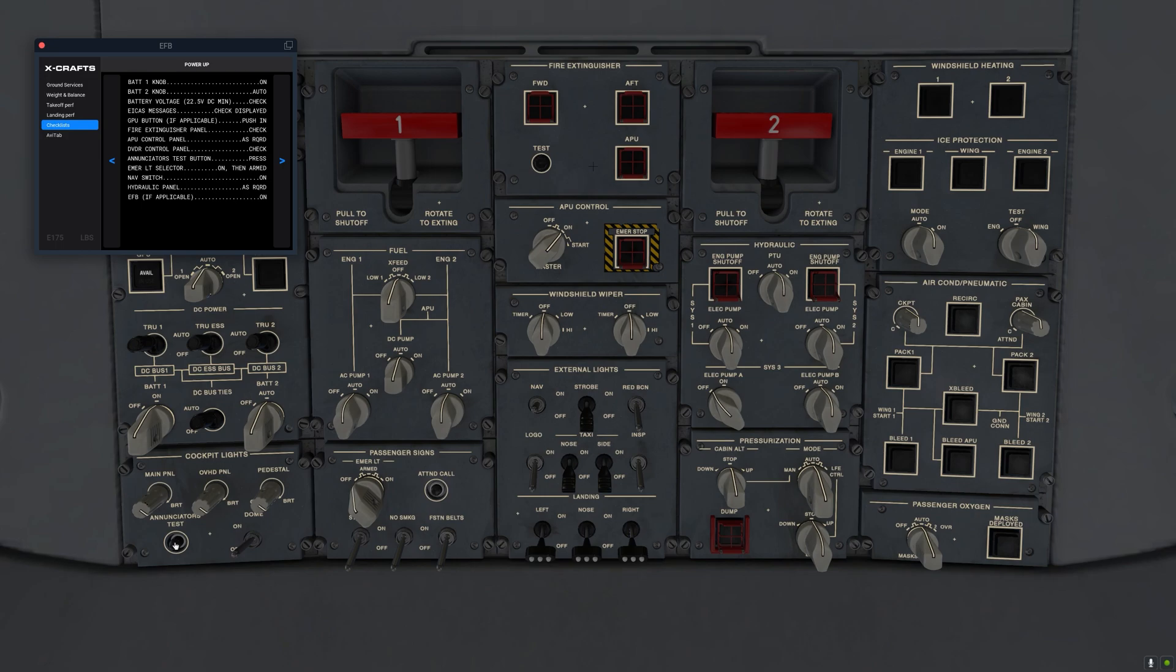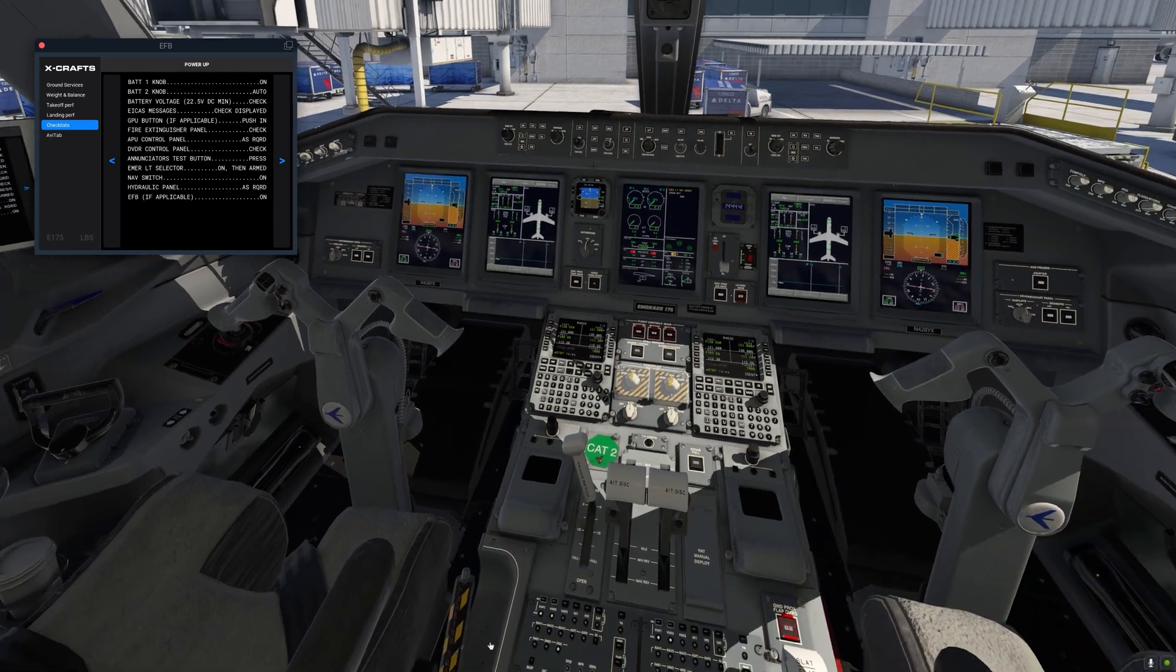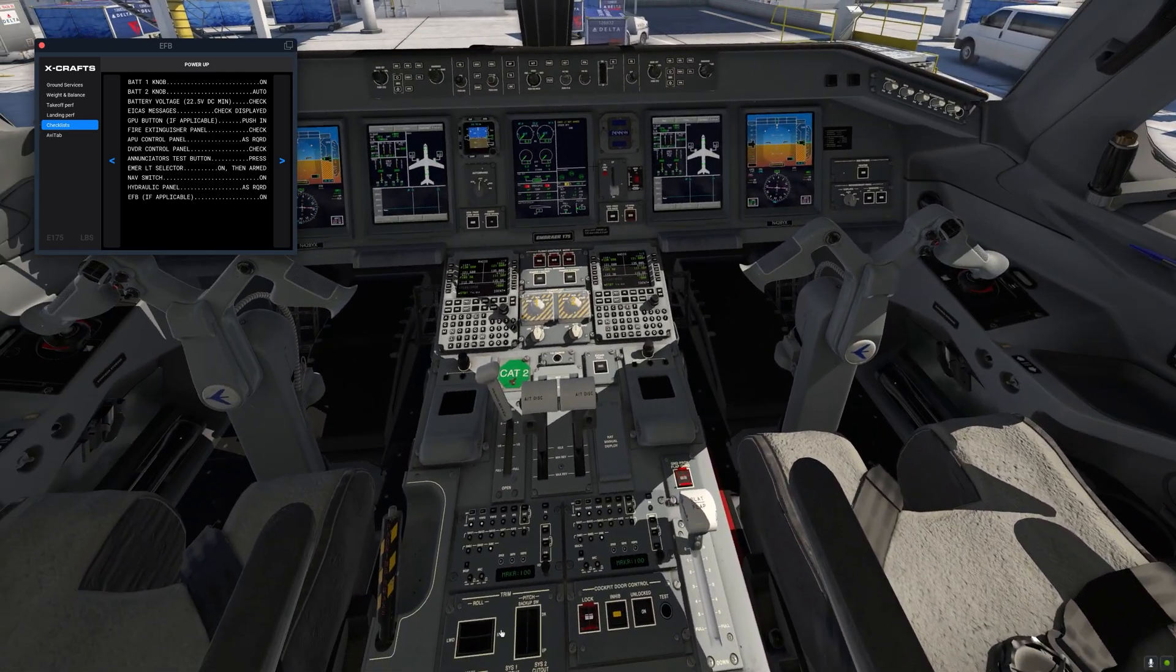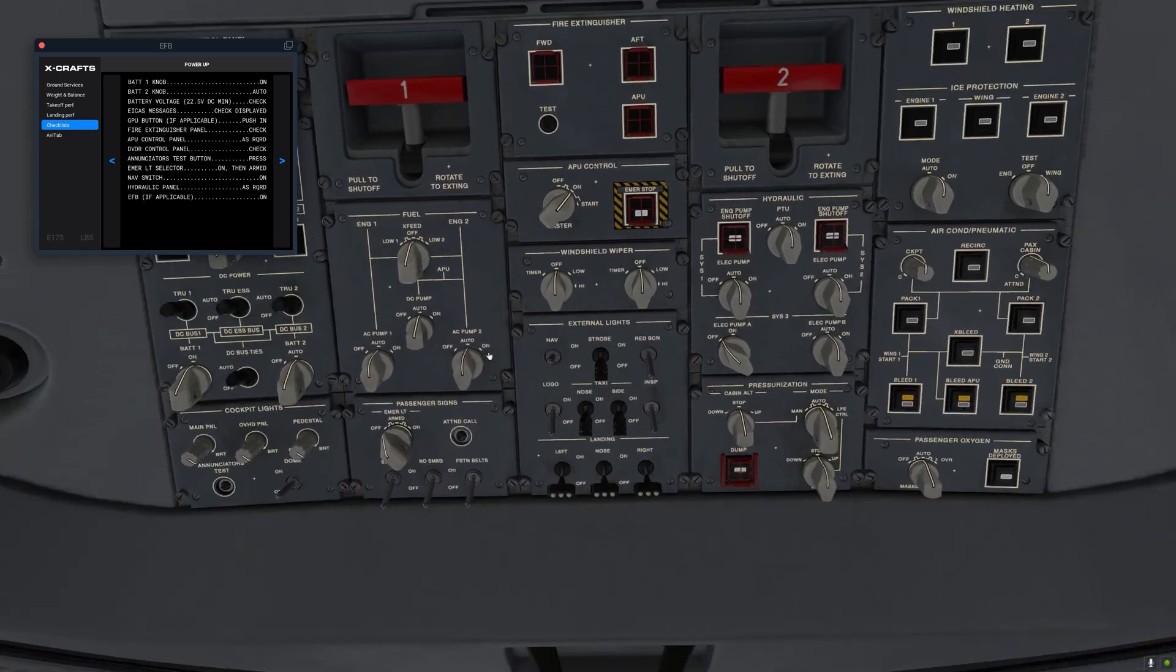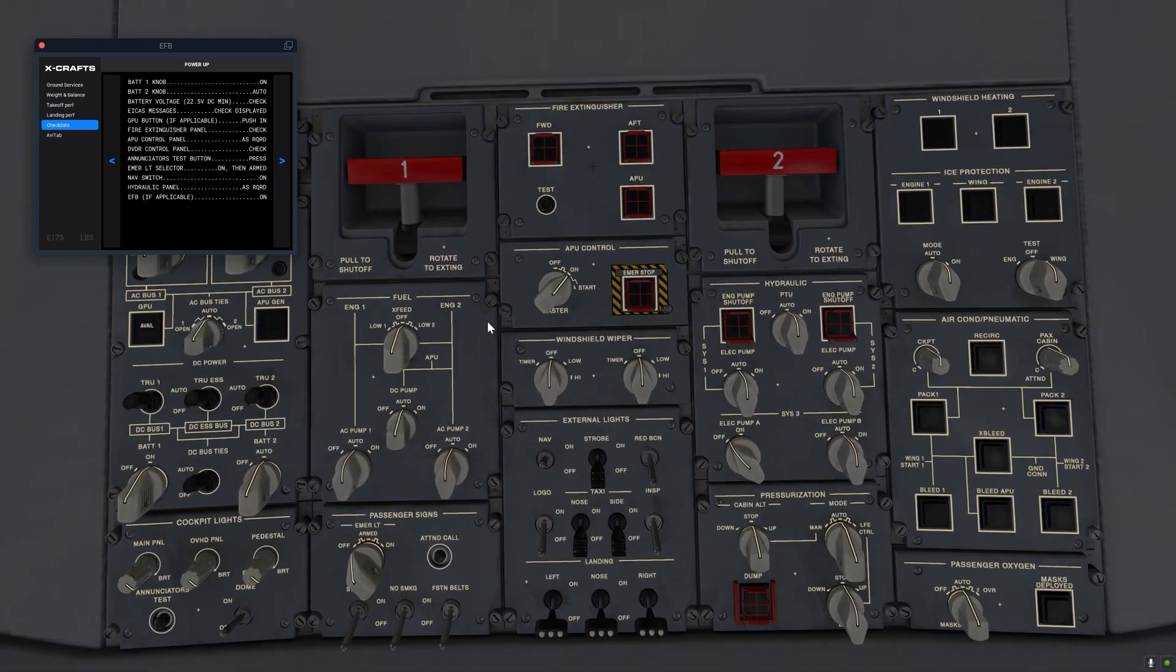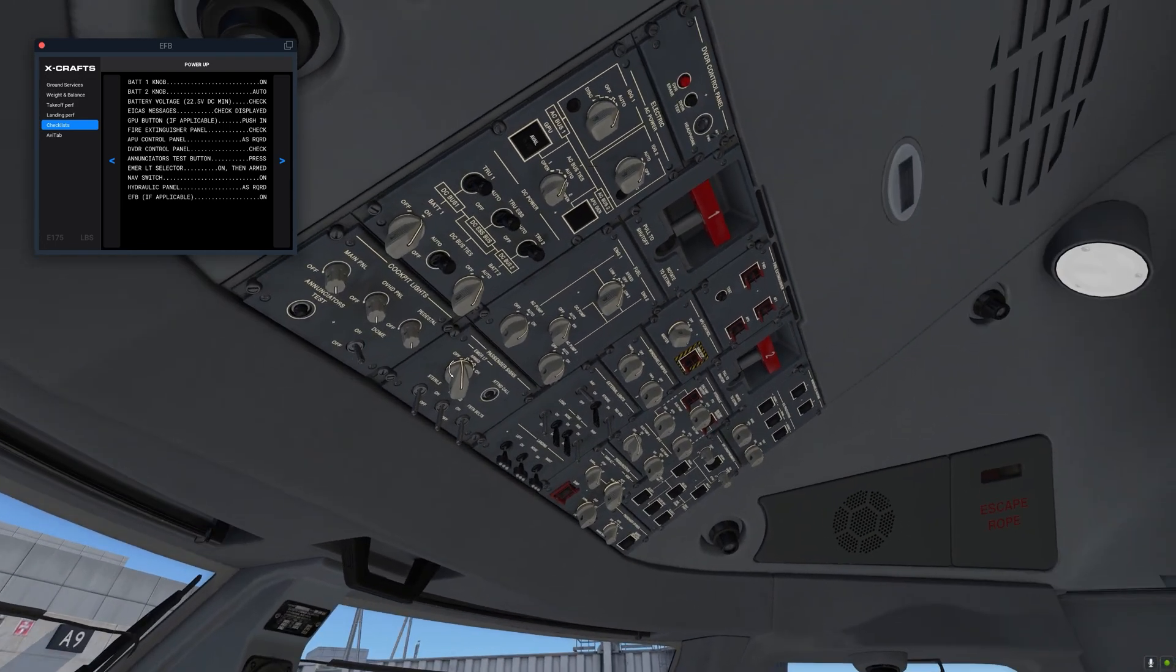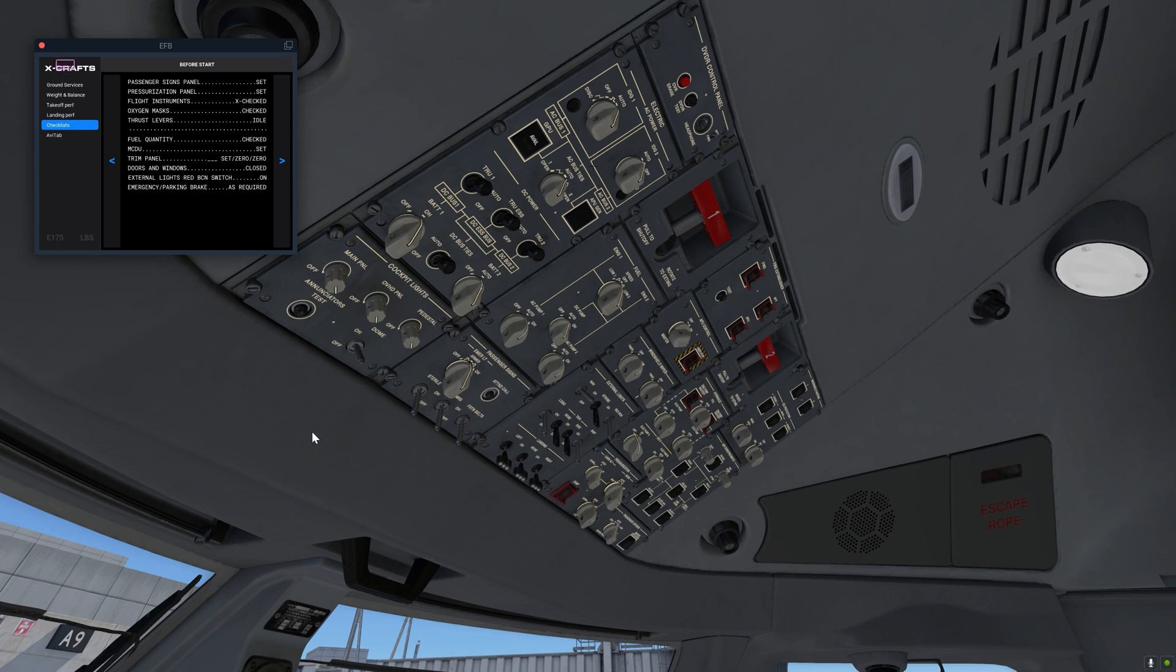Next we'll do the annunciators test as well. So we need to make sure that all the annunciators are illuminated when we press the button apart from the ones that are illuminated during other tests. Okay. Emergency light selector. So we need to turn the switch to the on position and make sure that the light illuminates and we also have the associated ICAS messages and then we can turn it back to the armed position. Nav switch is pretty much always on by default. The hydraulic panel, that's all good. Passenger sign so we can set them to on. Pressurization panel and that's all good.